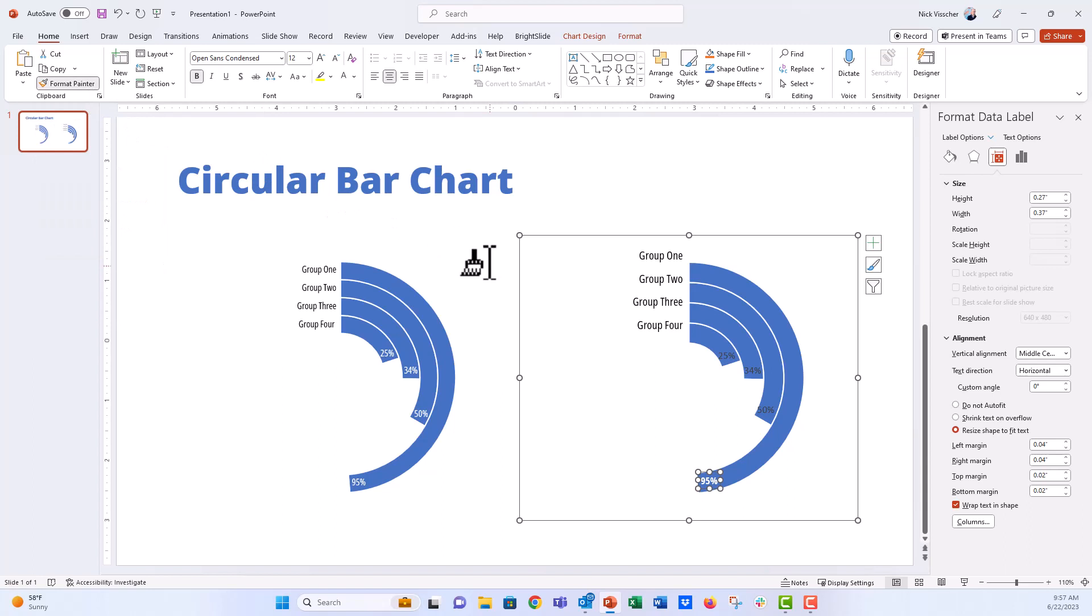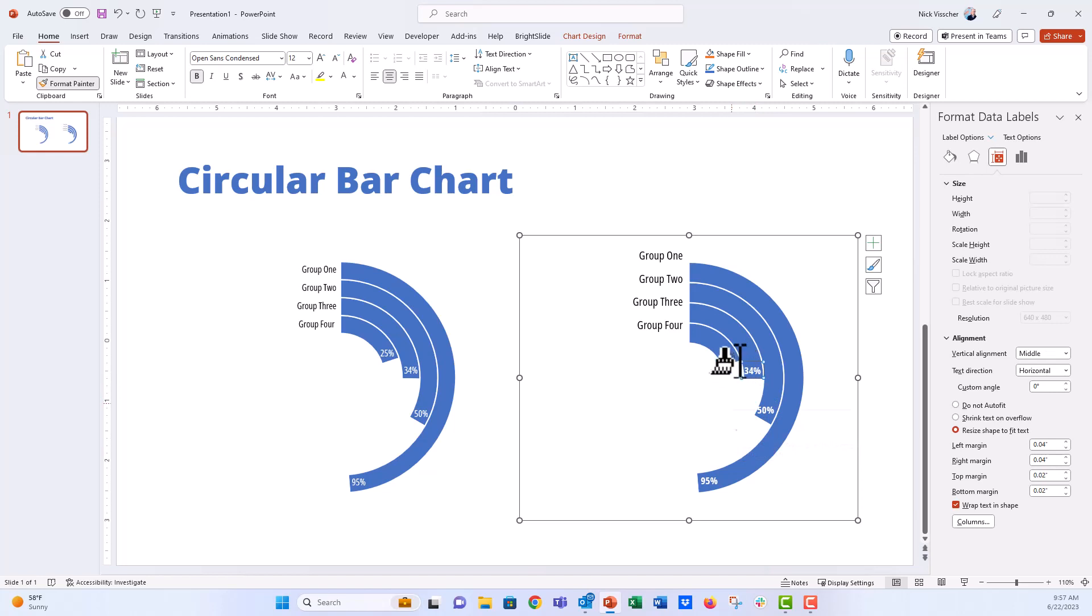When I do that, you can see this paintbrush icon appears. Anything that you click now should take the same formatting of this 95% data label. So I'm going to go ahead and click the 50% and you can see that formatting applies and that formatting applies. To unactivate that format painter, just go back and click it right there. Now that looks pretty good.